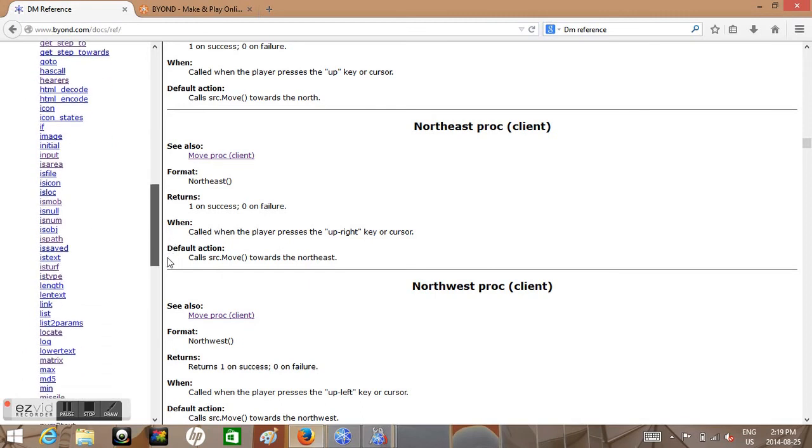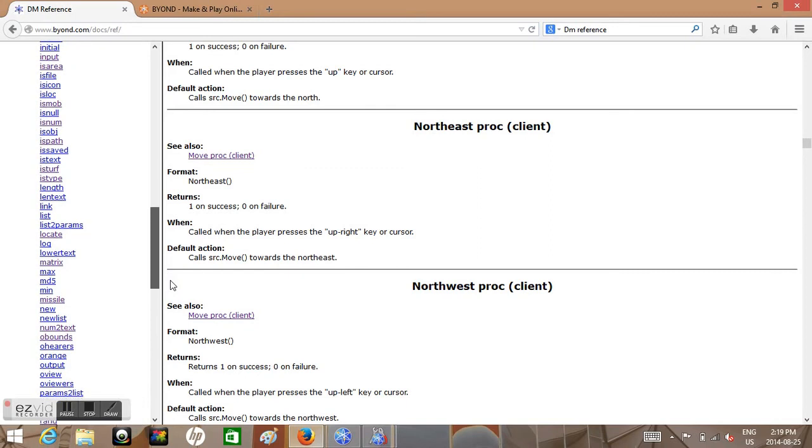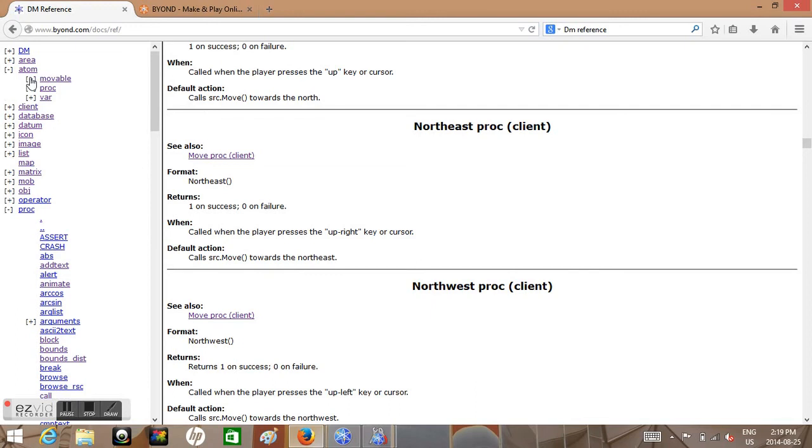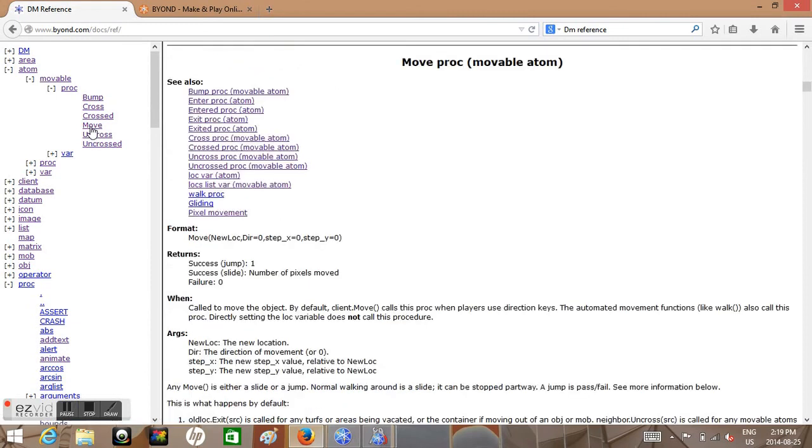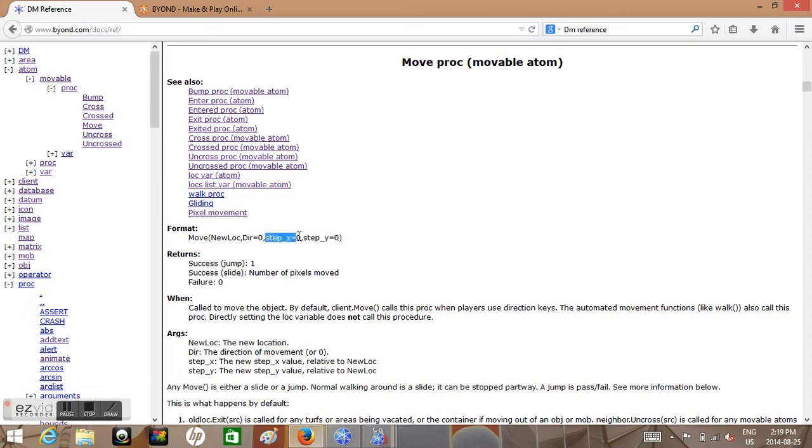And we want to go down to procs, and these are a bunch of things that you can call that will do specific things. But what we're looking for, and it's probably going on here, atom/movable, proc move. So this you can put a bunch of variables in. We don't need to worry about step_x or step_y for now. That's more defined movements and we'll talk, well maybe talk about those later, or maybe you can guess these kind of like the pixels.